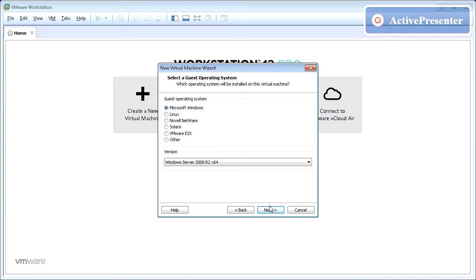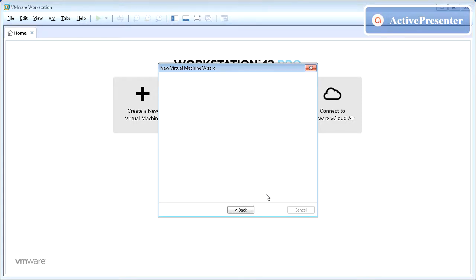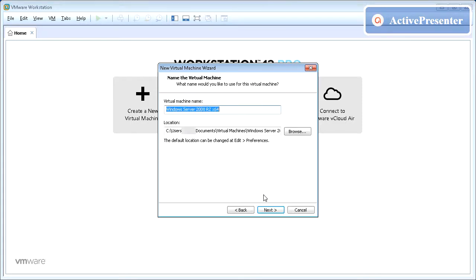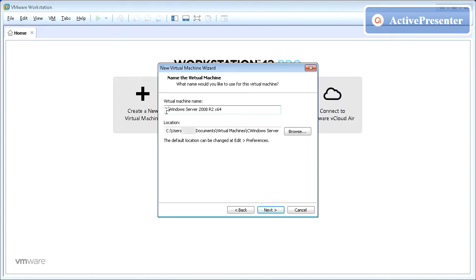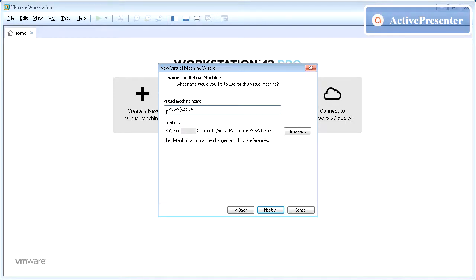Choose the guest operating system and pick the version from the drop-down list. Once done click Next to proceed. Give a name to virtual machine and pick a location where it needs to be stored. Click Next to proceed.